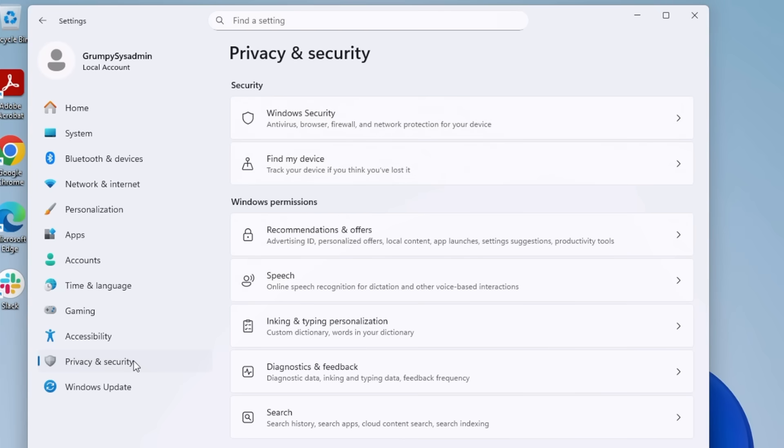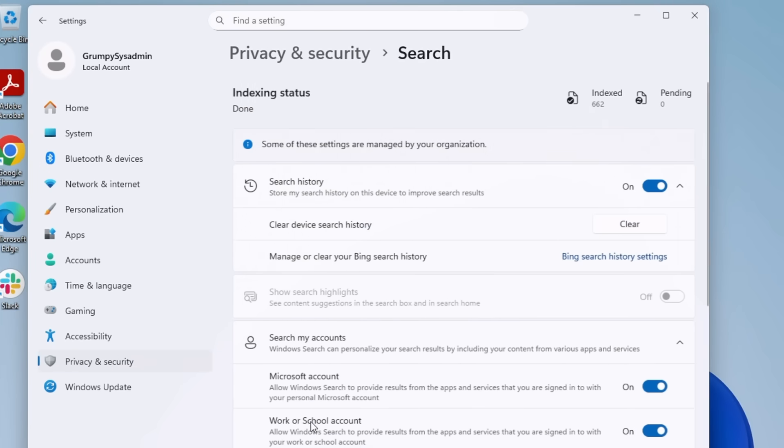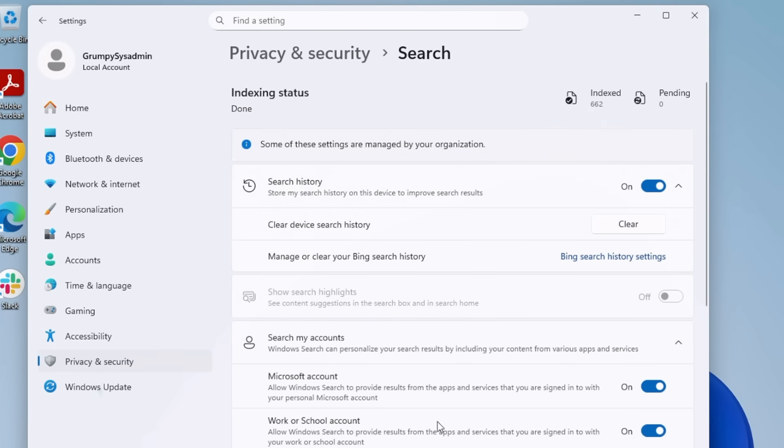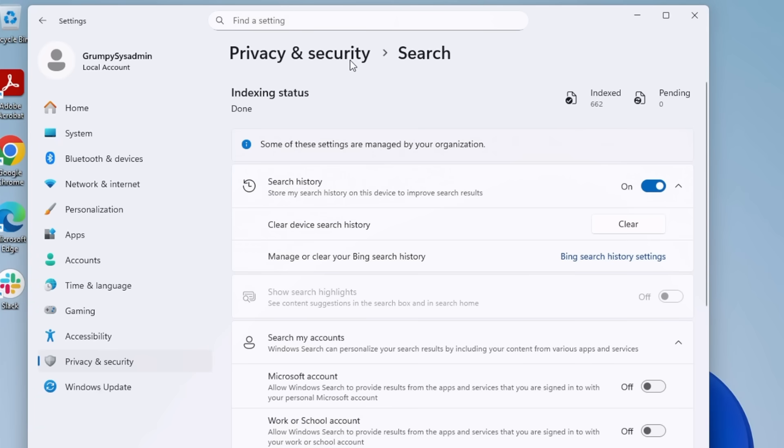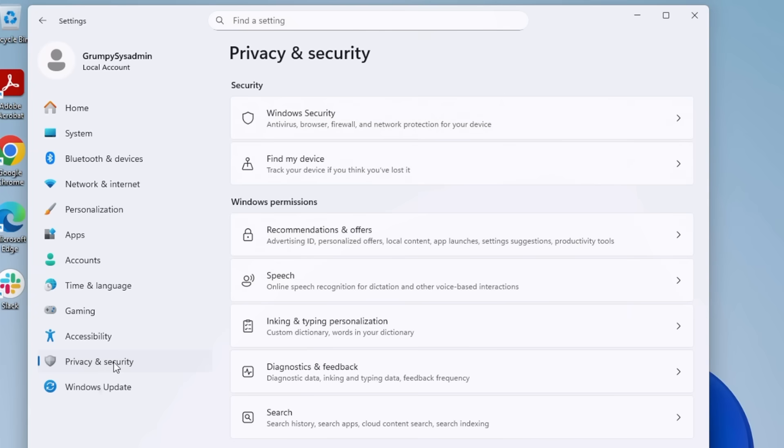Next, go back to Privacy and Security and look for Search Permissions. Under Cloud Content Search, turn off both Microsoft Account and Worker School Account. This will stop searches and files and activities from syncing to the cloud.